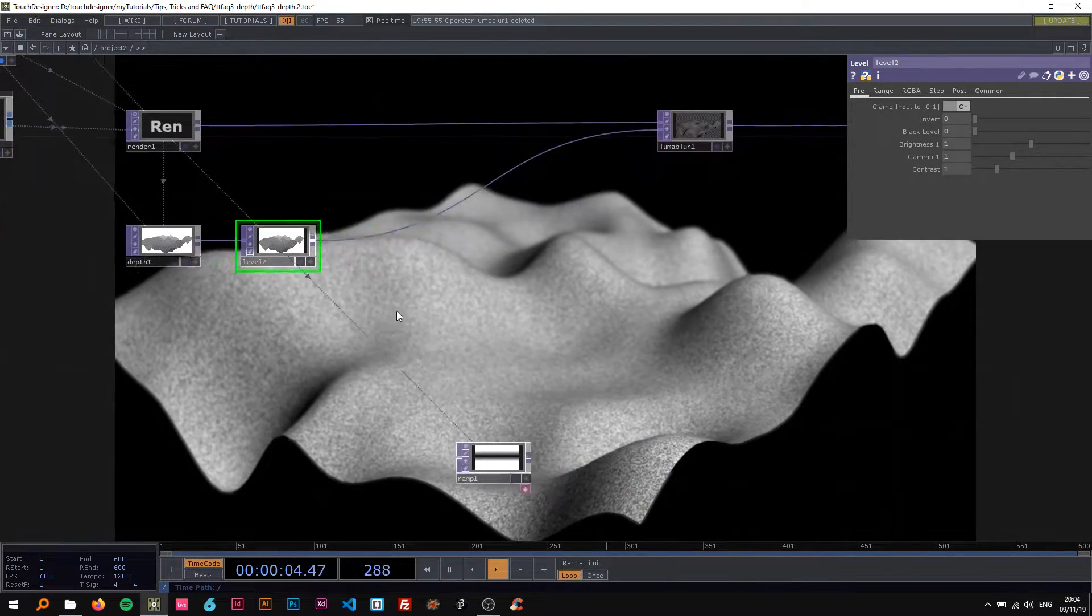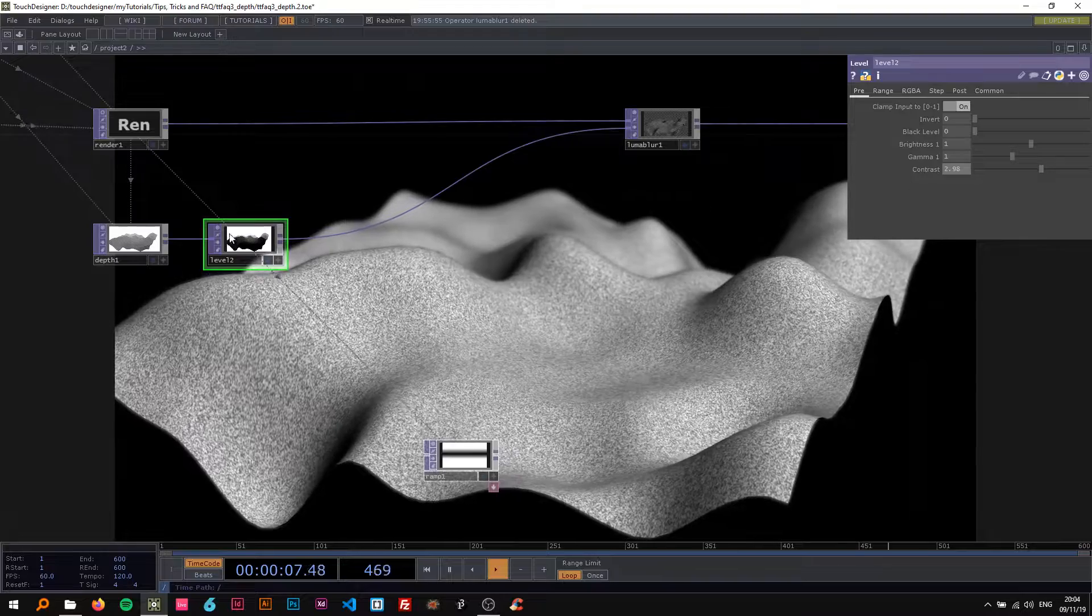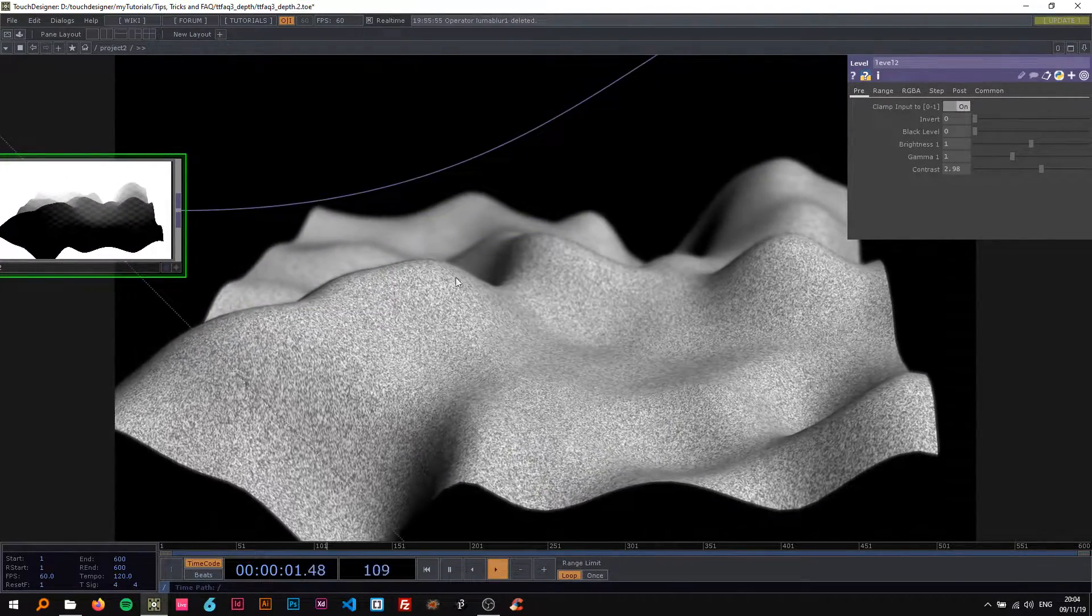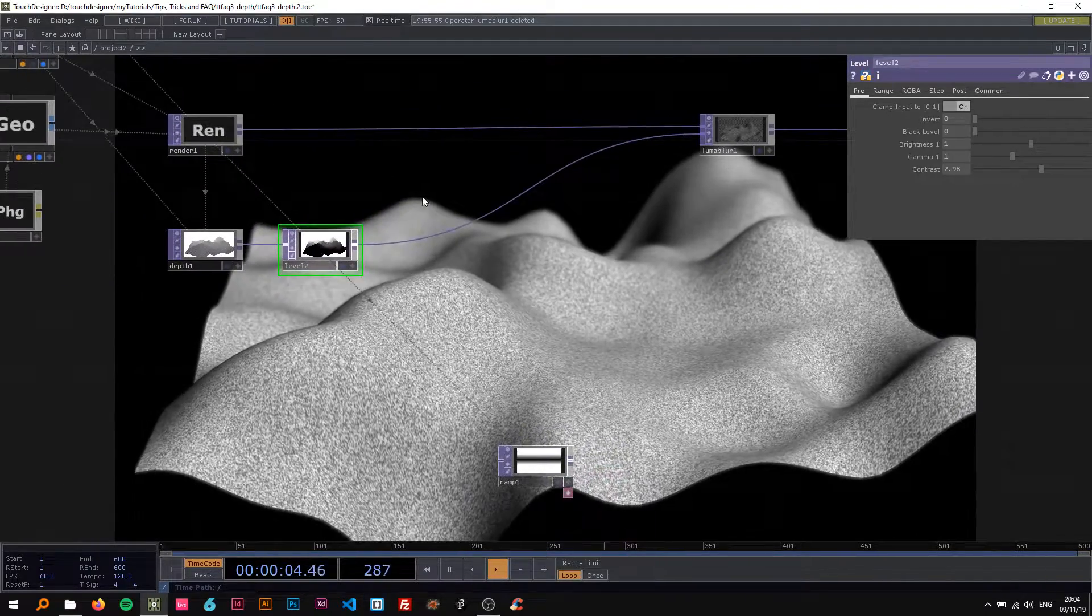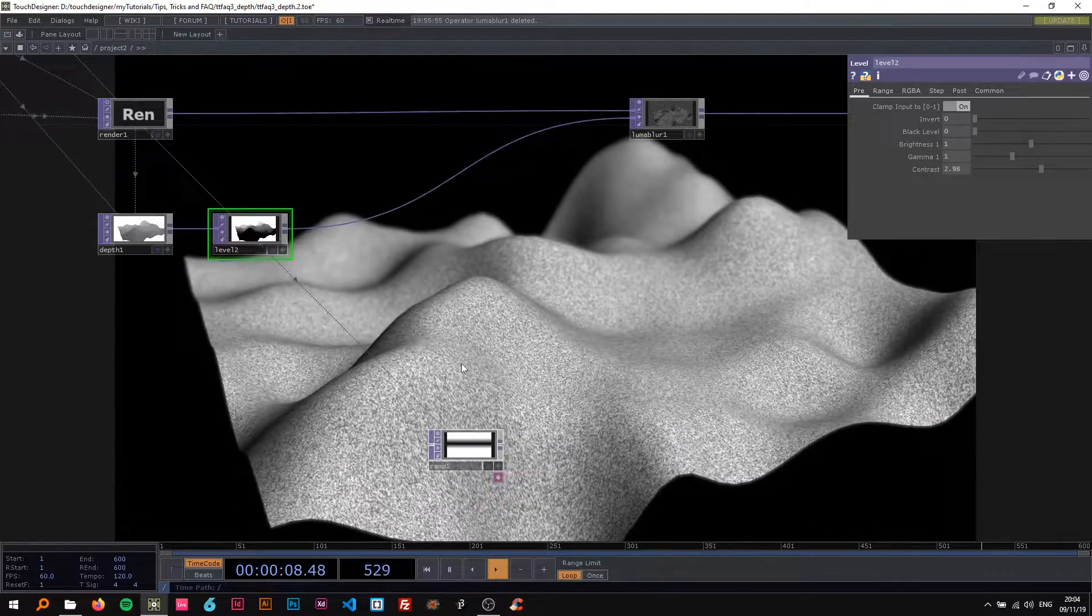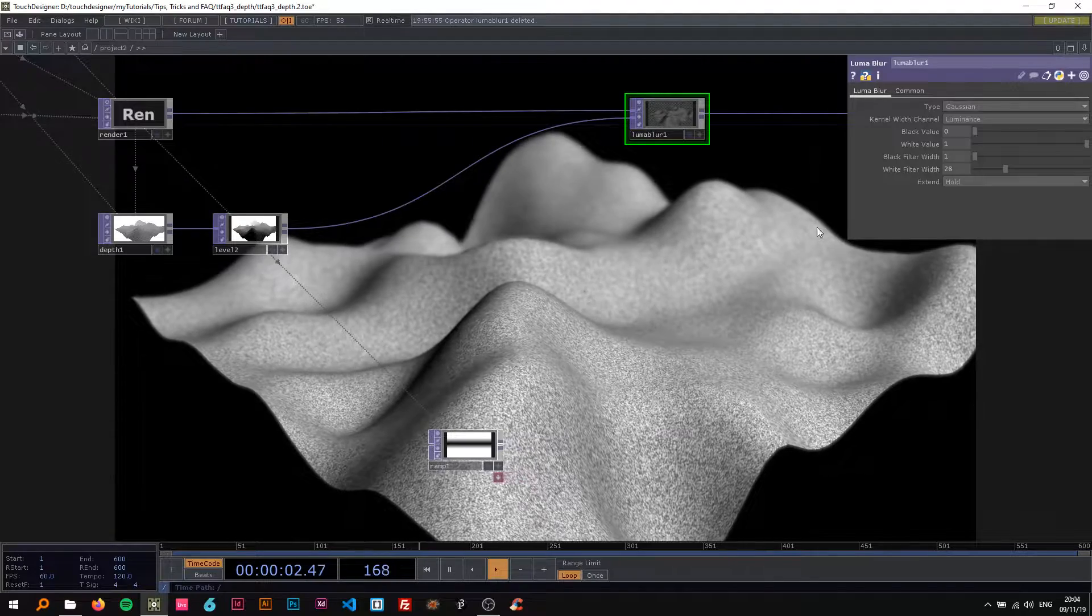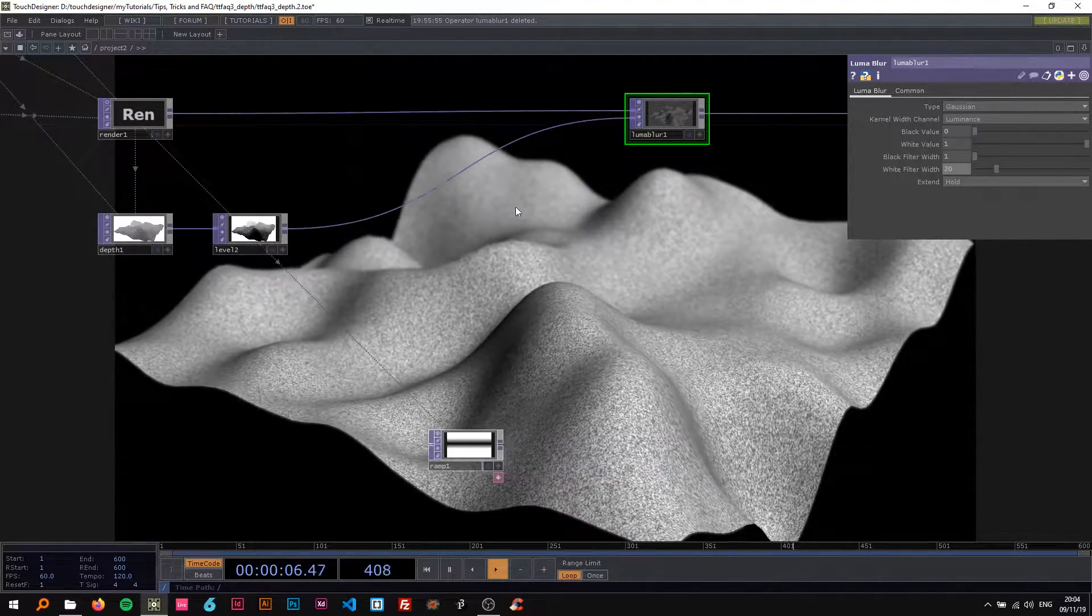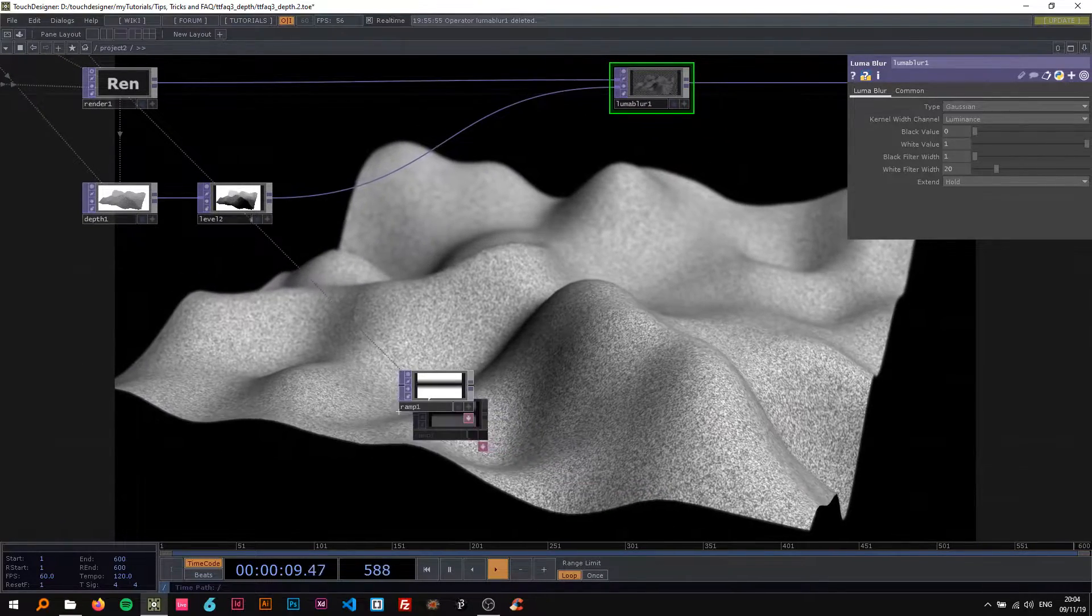So now I'm gonna change the contrast so we just have more contrast between the sharp and the blurred values. This looks pretty good. That's kind of it if you just want to have the near area sharp and the farther area blurred.